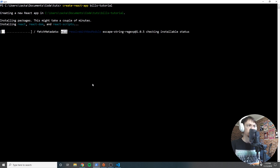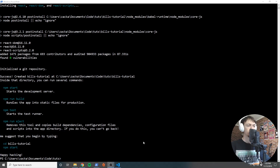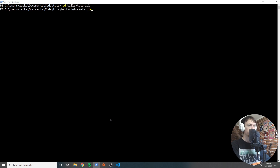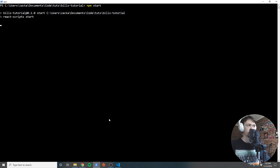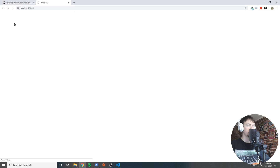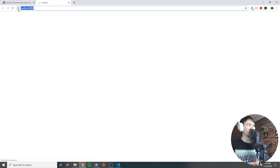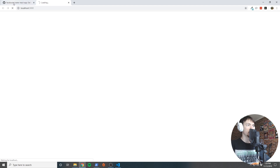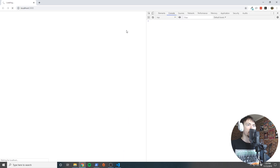That's completed. I'll clear my console and cd into the directory — cd bills-tutorial. Now we're inside the directory and I'm going to run npm start, which will start up a development server and pop open a window with the app running. You can see it's on localhost:3000.